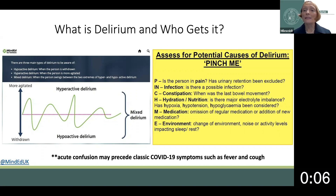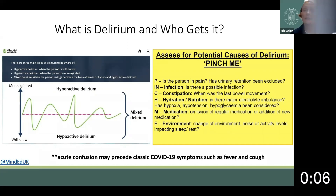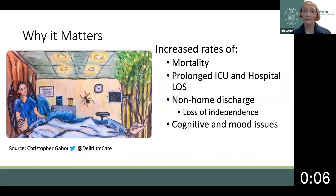H: is hypoxia, hypotension, or hypoglycemia a cause of the delirium? M: has a medication recently been added or deleted? E: is environment a cause, such as sleep hygiene?